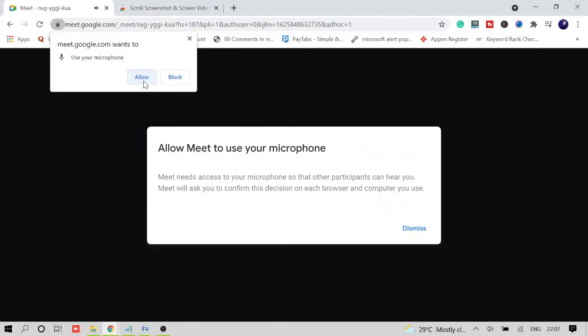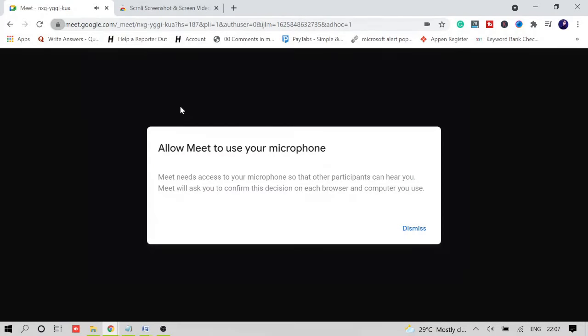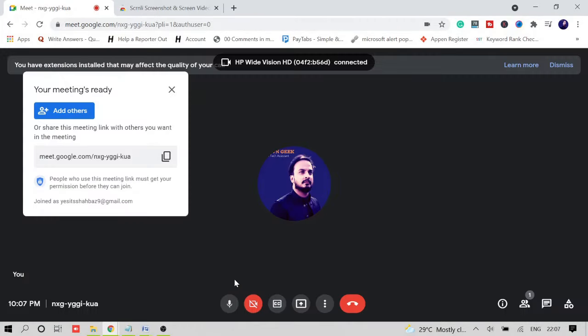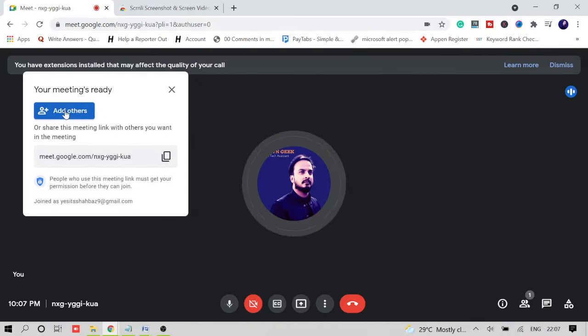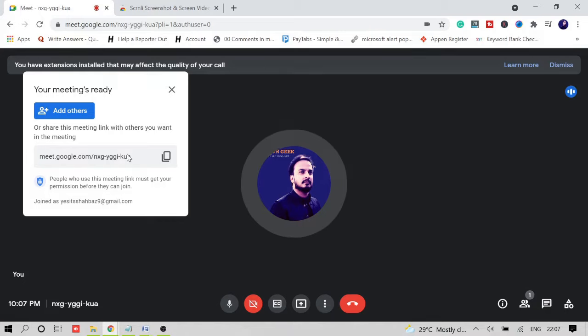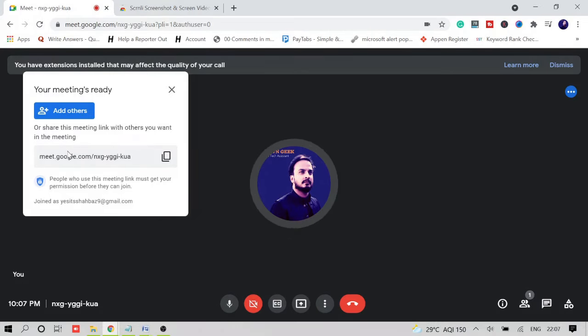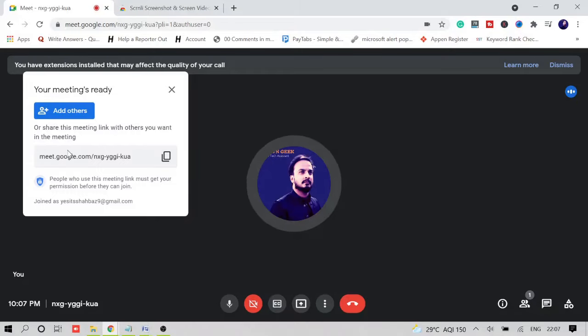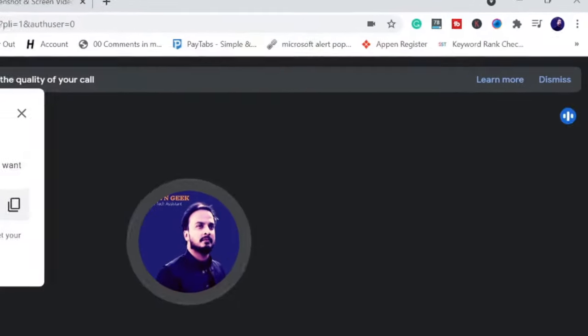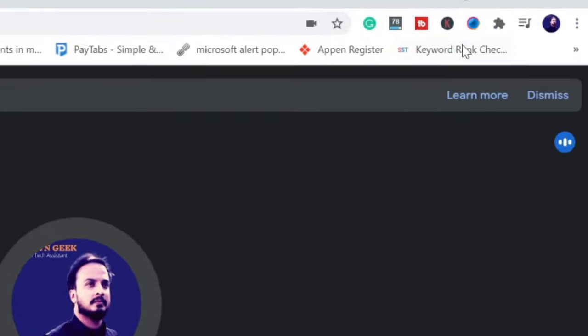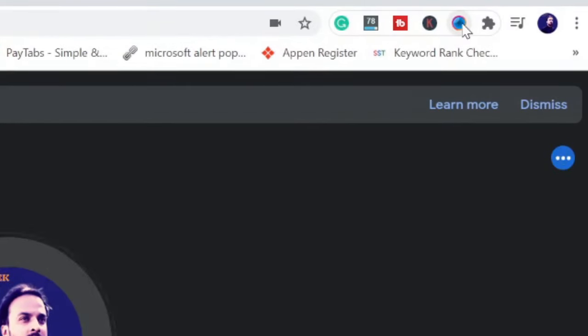Then click on 'Allow.' All right, so once connected you will be getting the option to add others, and even you can share this code with other people who want to join your meeting. So once everything has been done, like you have connected other people as well, and once you start the session, just before starting the session, click on this extension again.